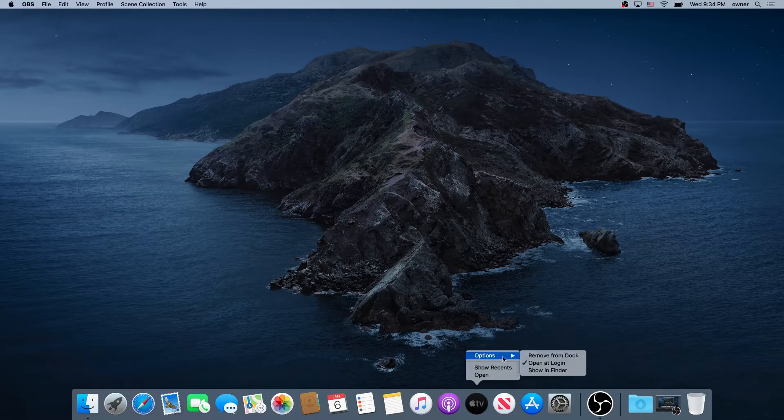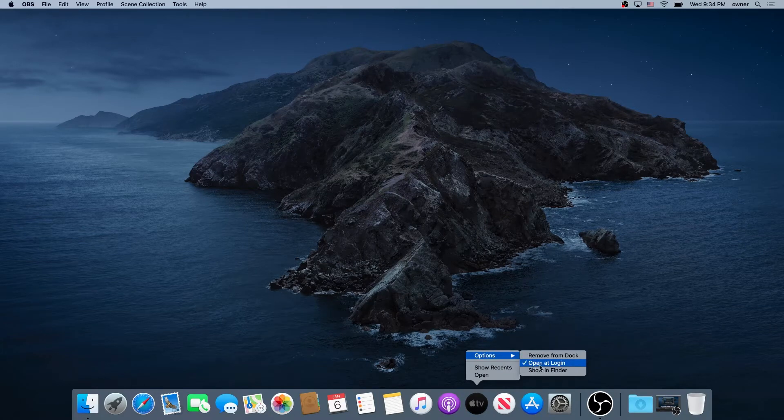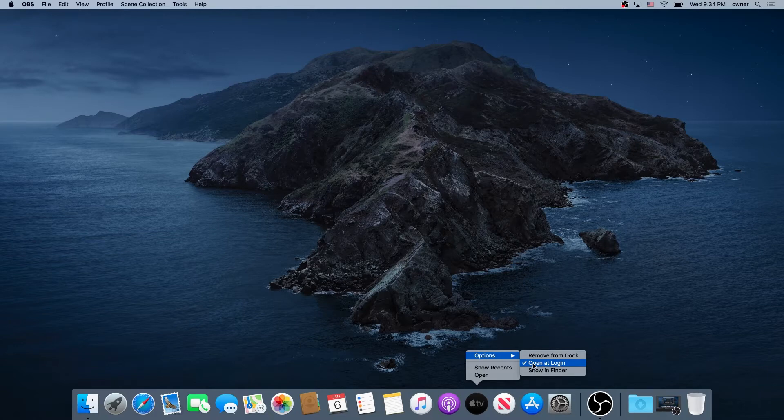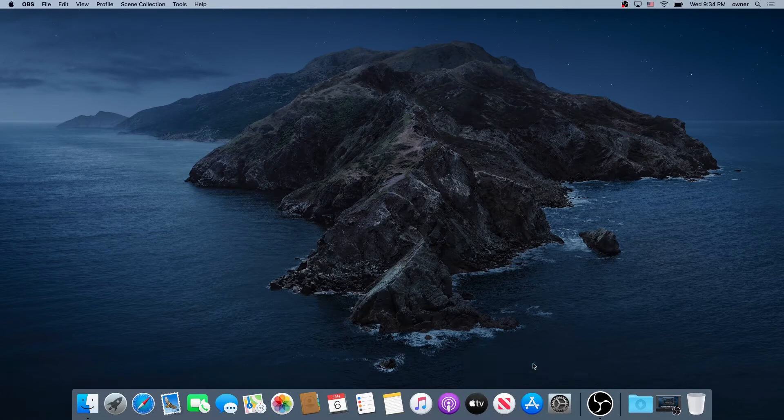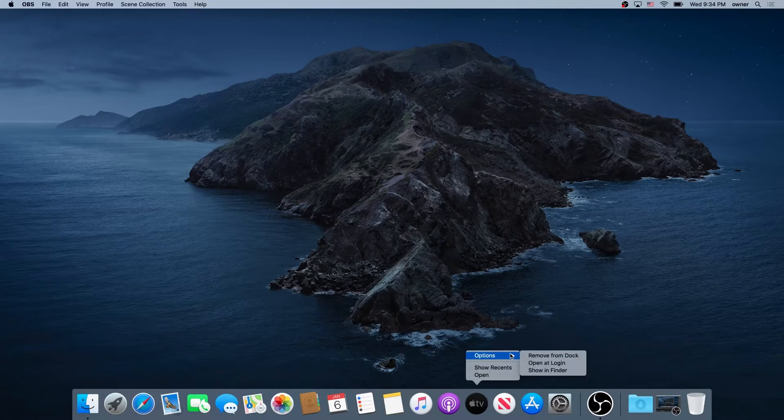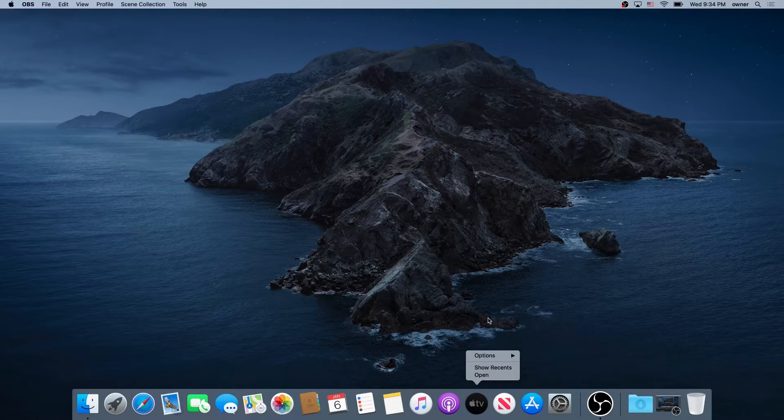Click on Options and make sure 'Open at Login' is not checked. If there's a checkmark next to it, just click on it to uncheck it, and it's not going to be starting up on startup.